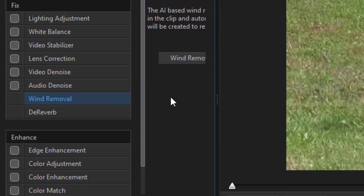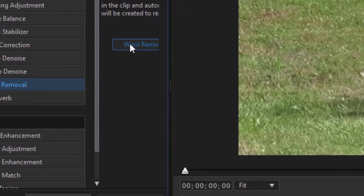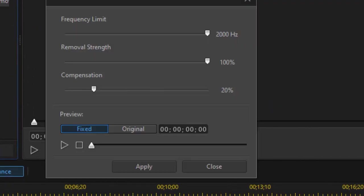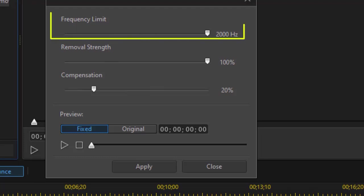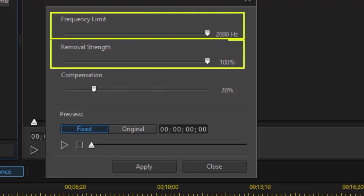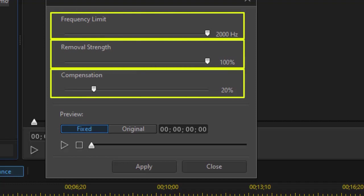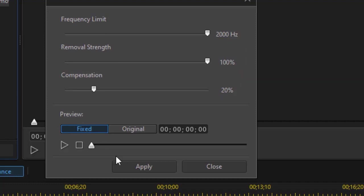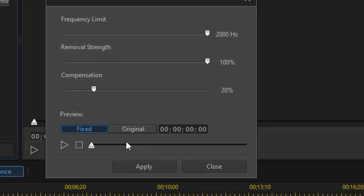I've done that already, so I'll simply click on the button and that will open up my wind removal panel. These are the controls I have in wind removal: three sliders — a frequency limit, removal strength, and compensation. I also have a button to apply it and a button to close the window.